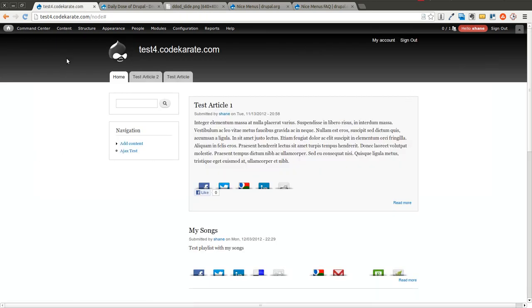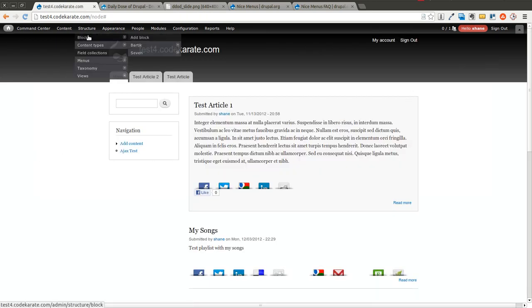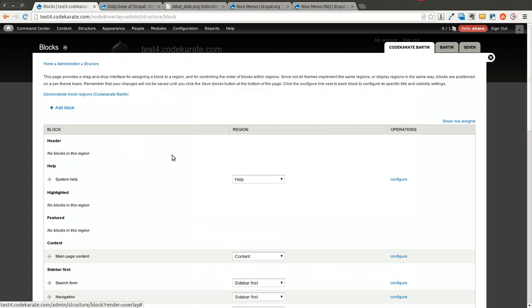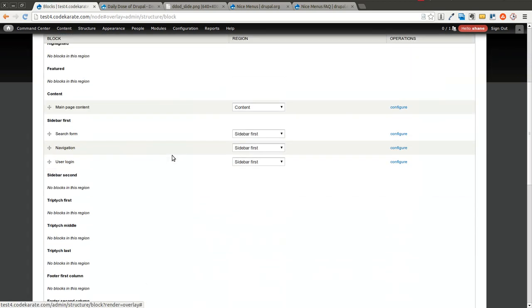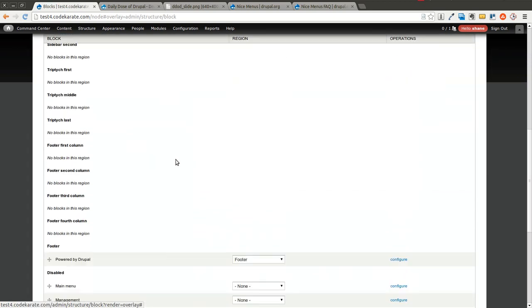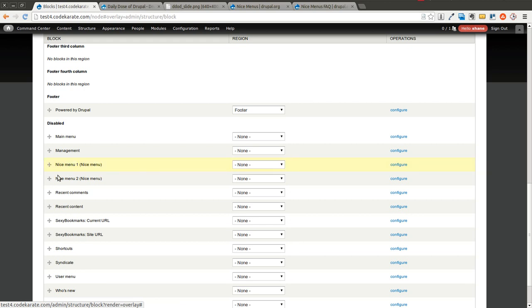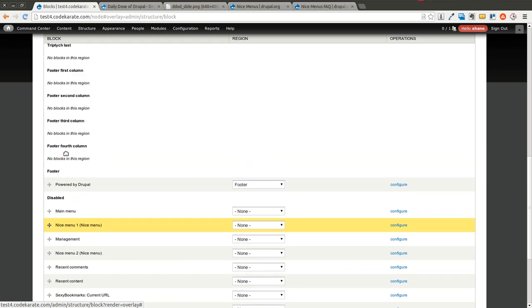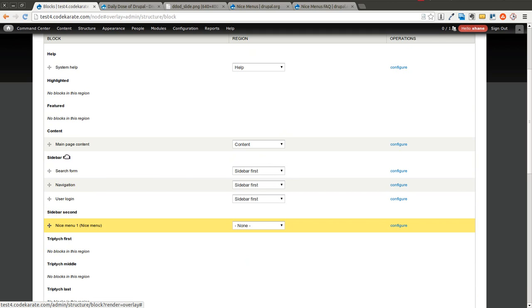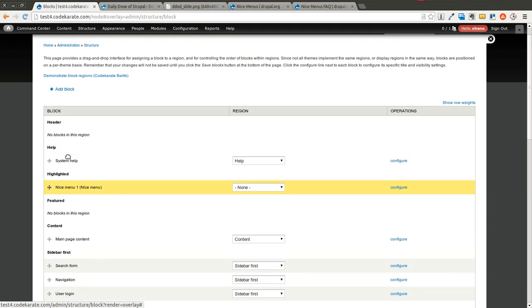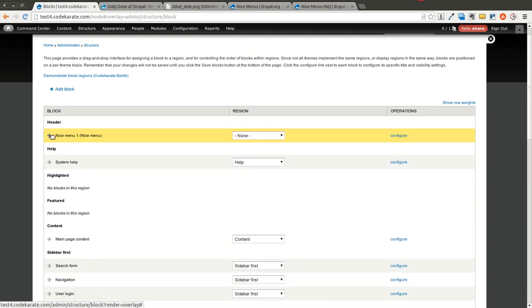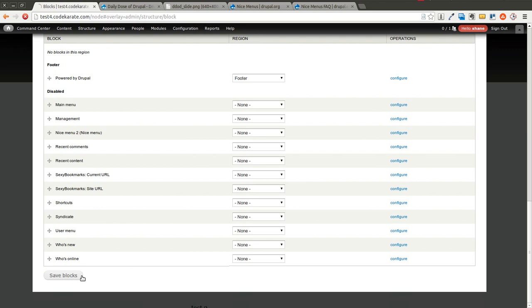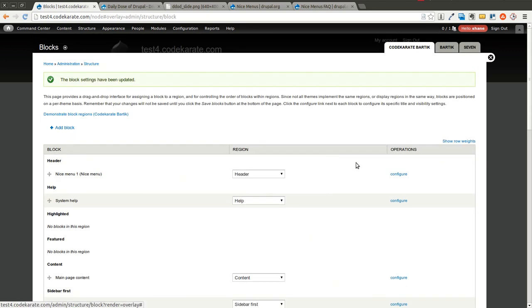So I'm going to show you one option. The first option is to use blocks, which is the easiest way to get started. You come down here and you look for this nice menus one or nice menu two block. Remember we defined how many blocks we wanted in the configurations. I'm going to add this to the header and save it. Then I'm going to click on configure.